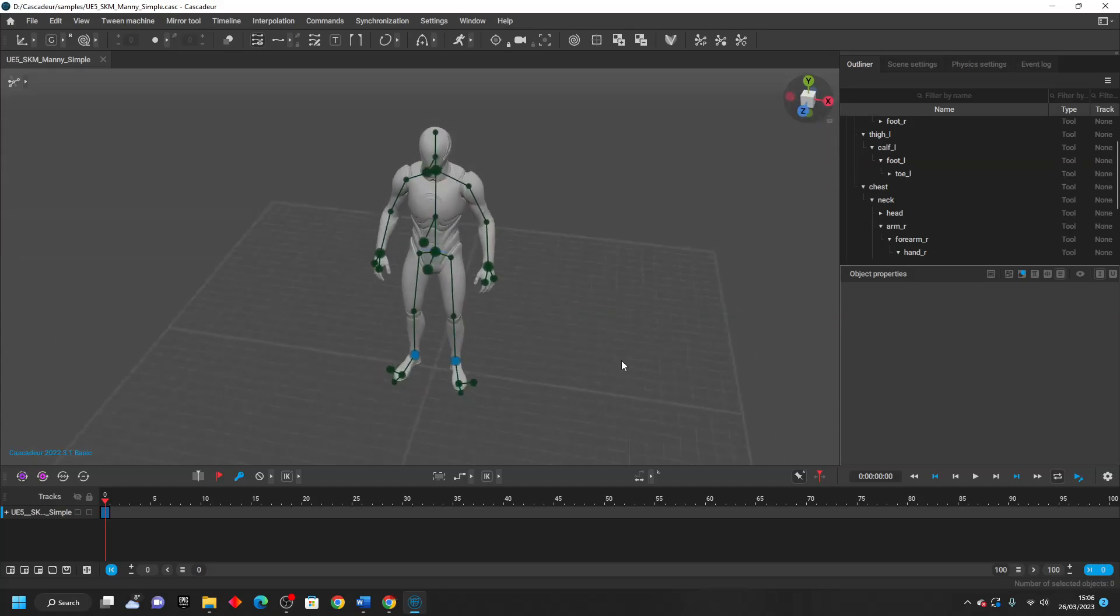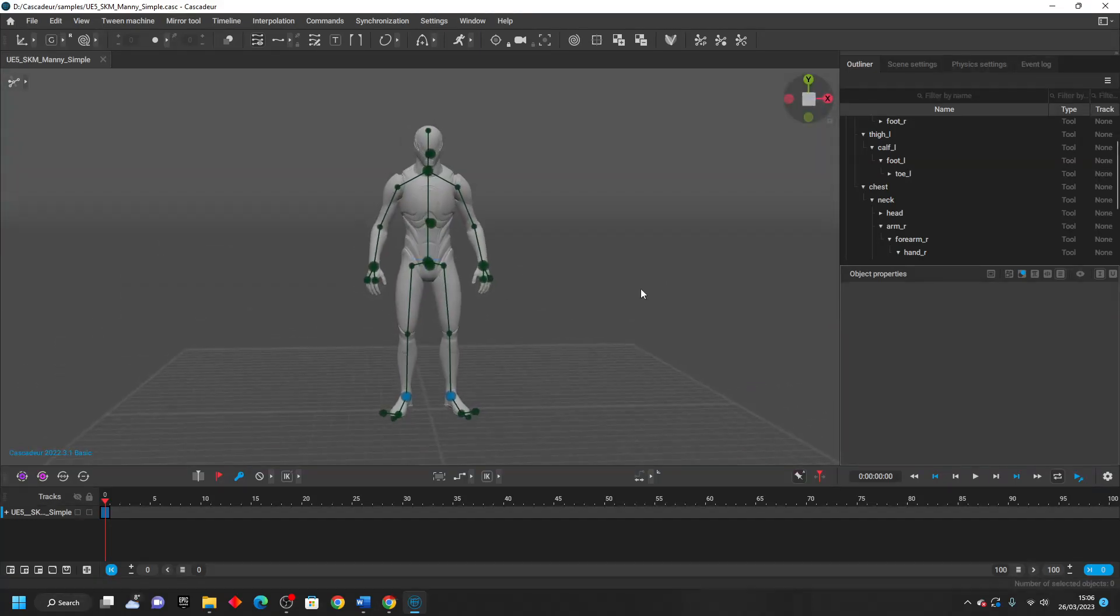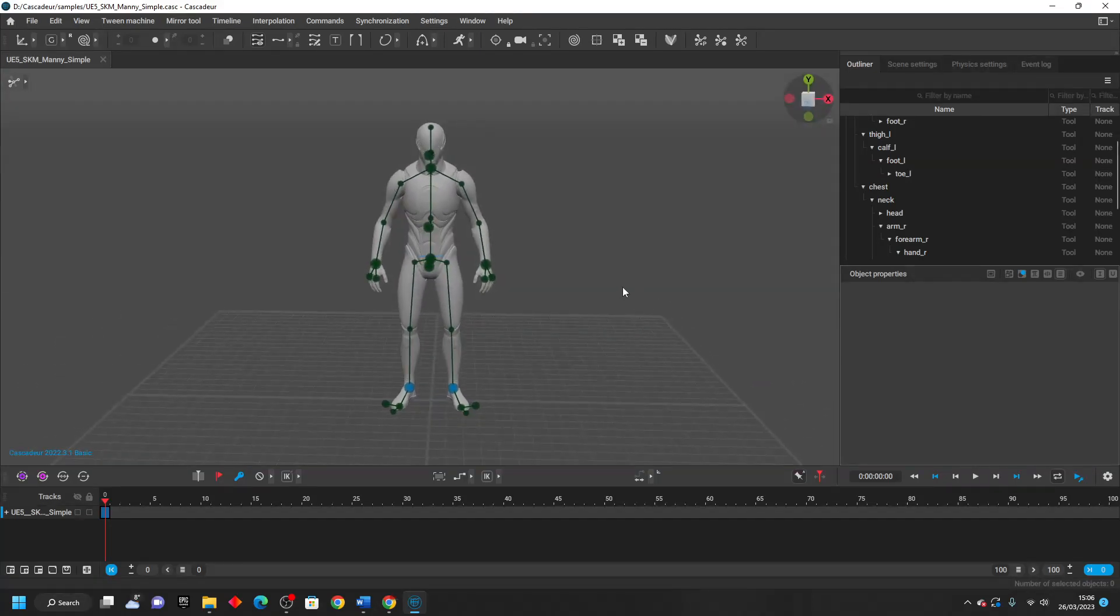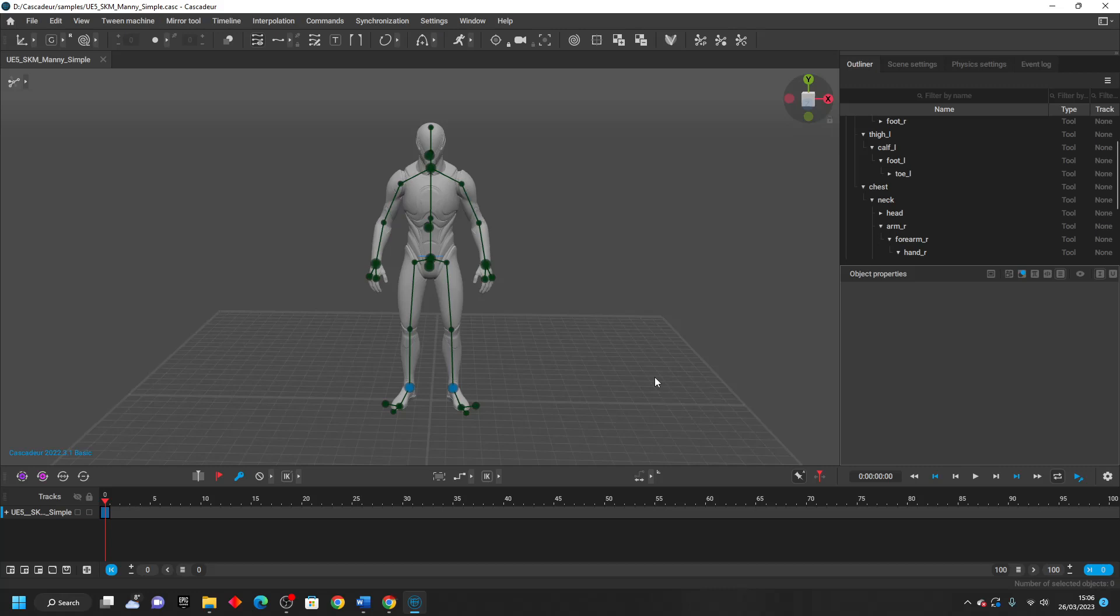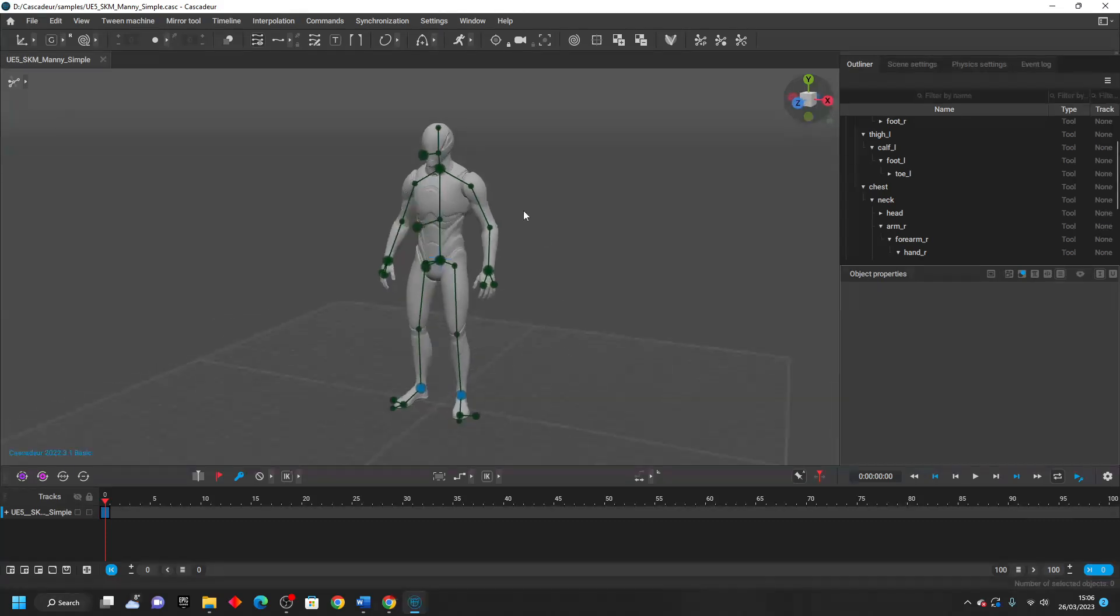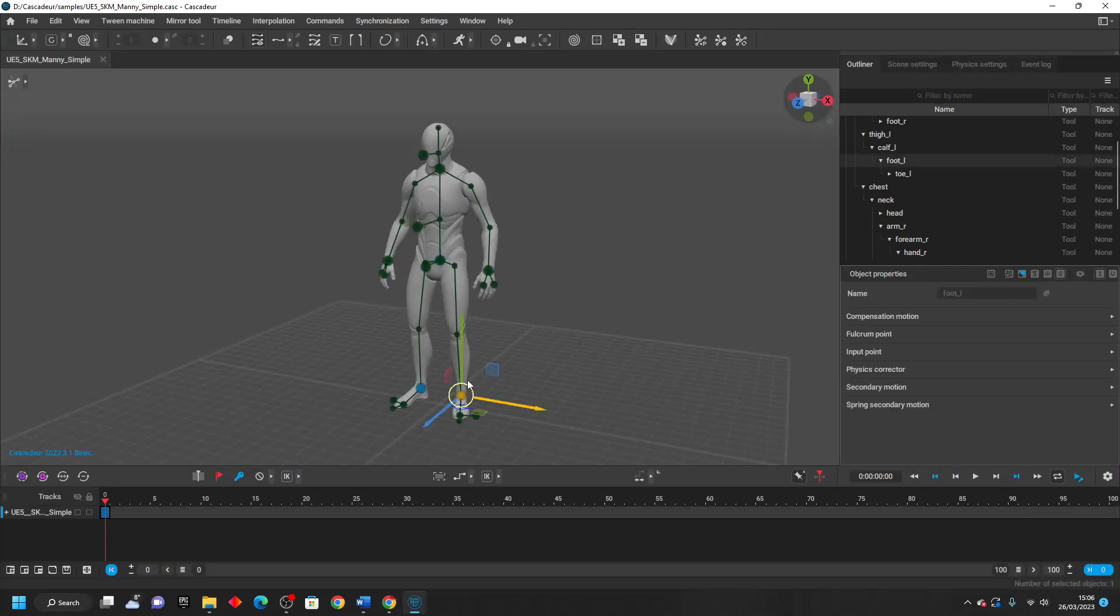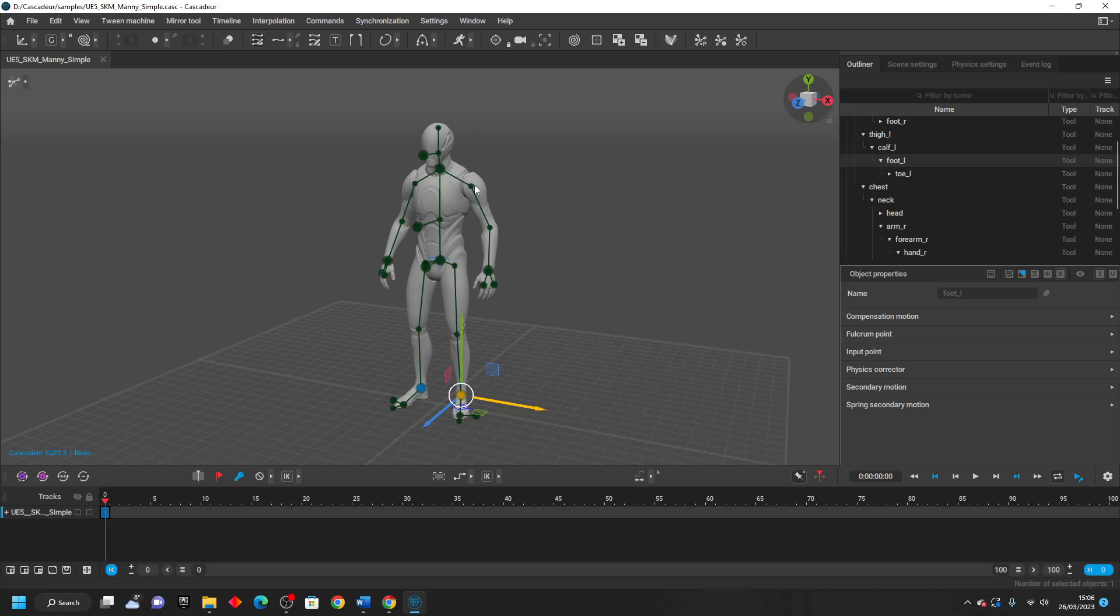So the main way this works is by using something called auto-posing, which allows us to quickly position our character in order to set them up for some animations. So in my character, you're going to notice that there's some green points and that there are some blue points. These blue points are set by me, the animator, and these green points are automatically calculated by the machine.